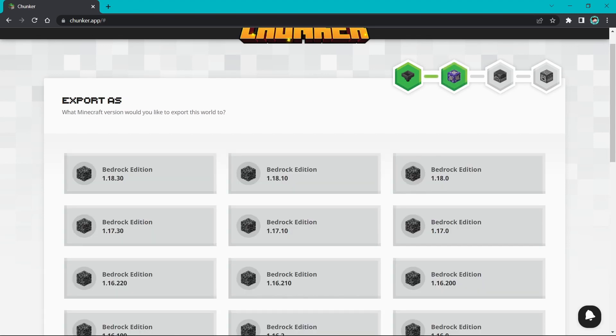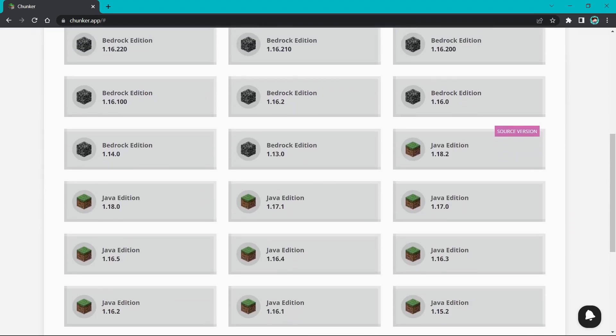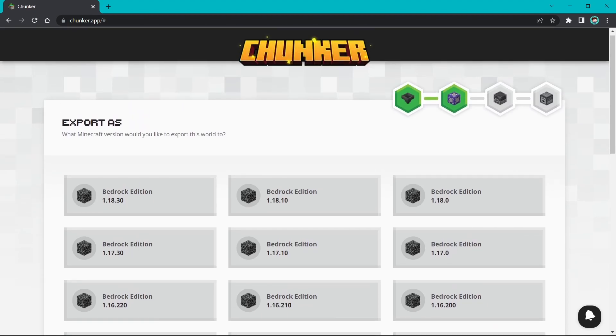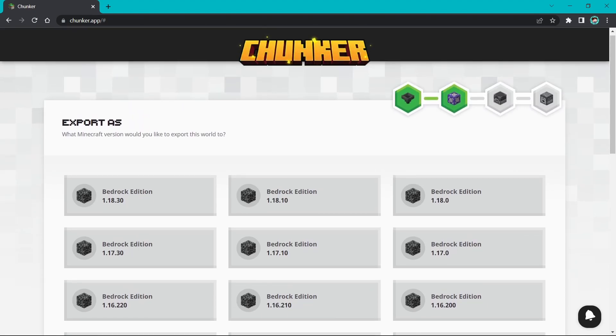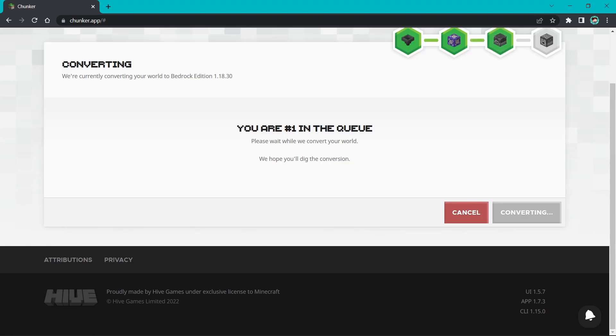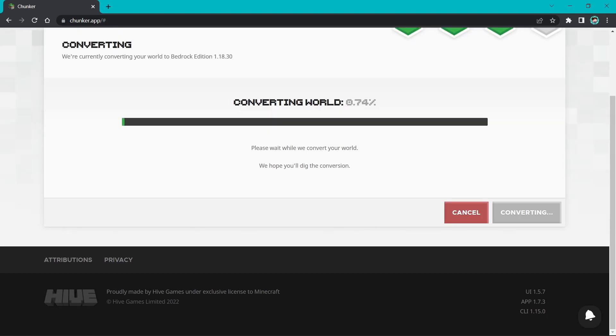Check the game version you exported the world from. It's correct here, it's 1.18.2. Choose the version you like. Here I'll choose the latest one. After you finish, press convert and download.